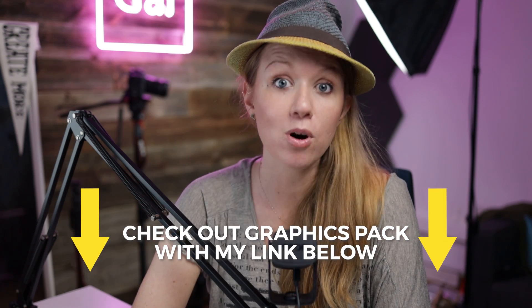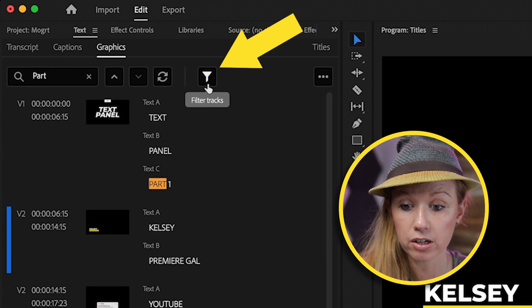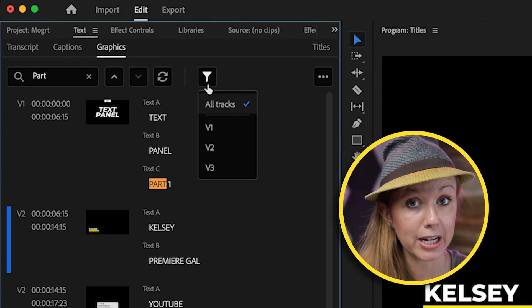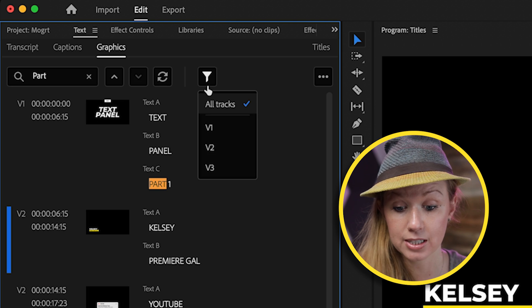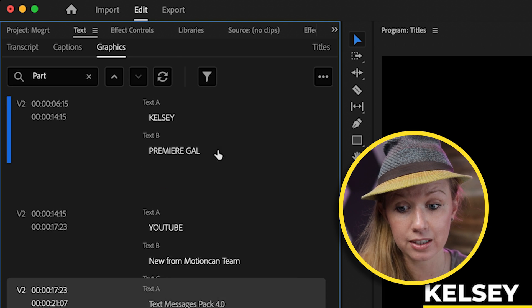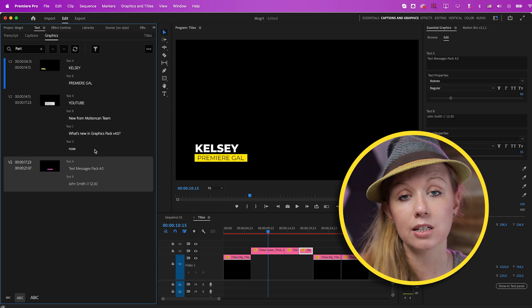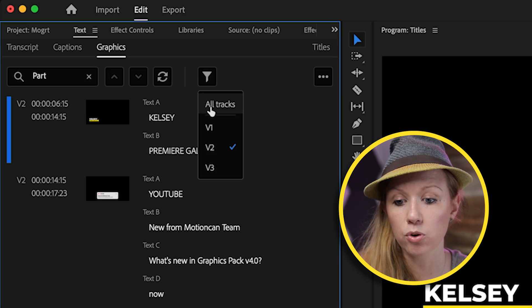Now let me show you a few more features with the new Text Panel. There's a little funnel filter icon — if you click on that, you can filter by track. I have a few different titles on Video Track 2, so if I click that, it will only show the titles on that track to edit. If you're building out your edits, this is something to think about when organizing your timeline. You can put all of your lower thirds on Video Layer 3 and all of your transitions on Video Layer 4, so you can filter by those specific title categories.